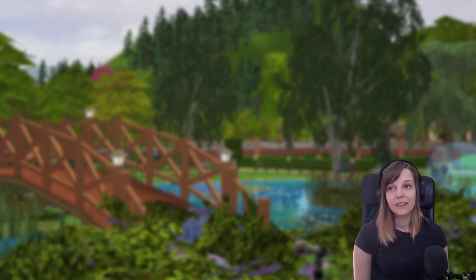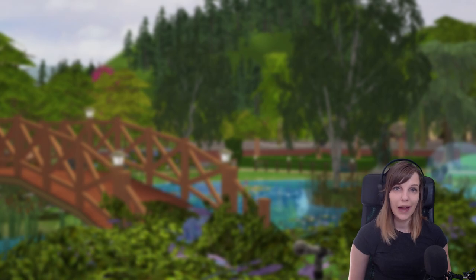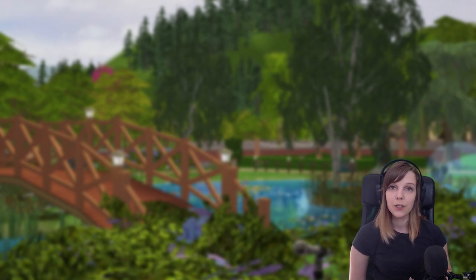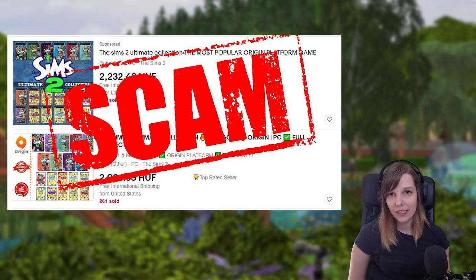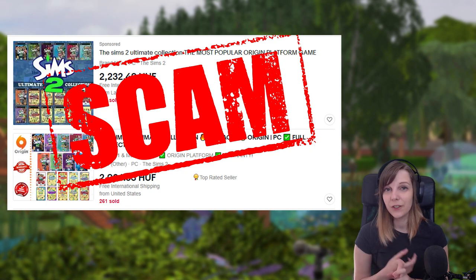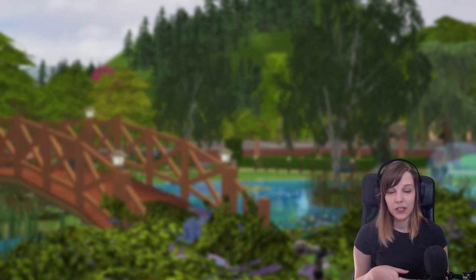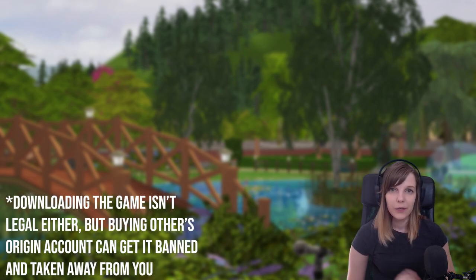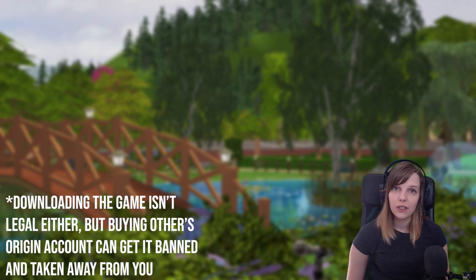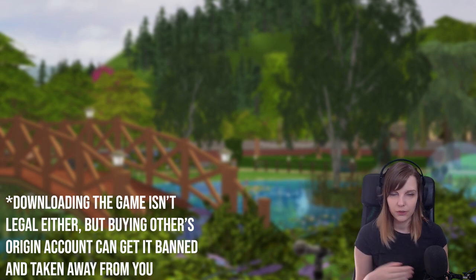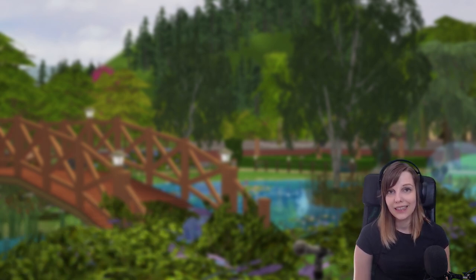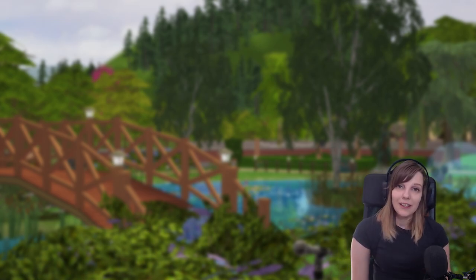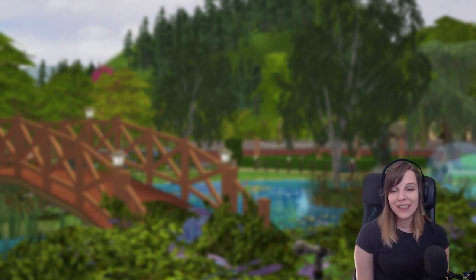Please don't try to buy the Sims 2 Ultimate Collection, because anyone selling it is most likely either a scammer, or selling their original account which already contains the game — and that is illegal. The Ultimate Collection can be downloaded but cannot be bought legally, and it's not available on Origin anymore. We'd all love that, but we can't always get what we want.